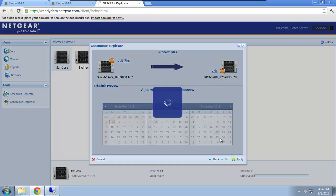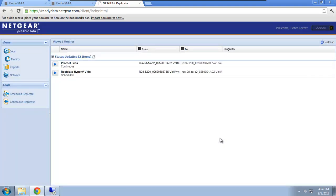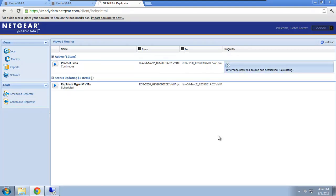Now, it takes about 10, 20 seconds for the job to get created. Once the job is created, it will actually start straight away because this is a constant replication job that we've set up here. So this will constantly move data from one device to the other. So you can see the job starts straight away. It's calculating, it's doing the initial sync.